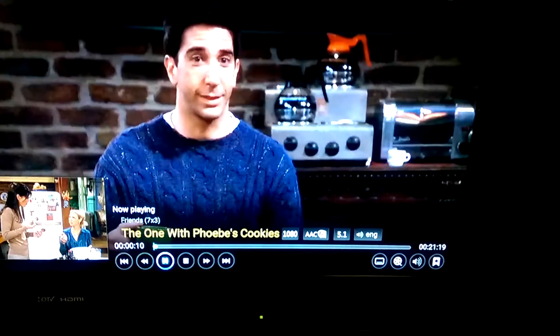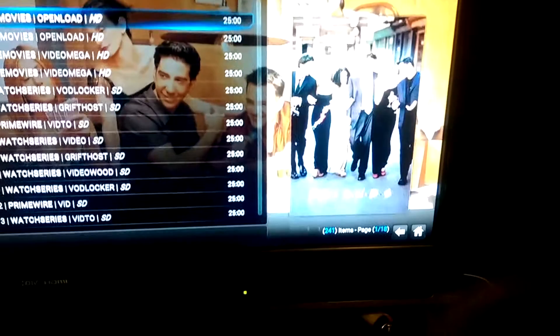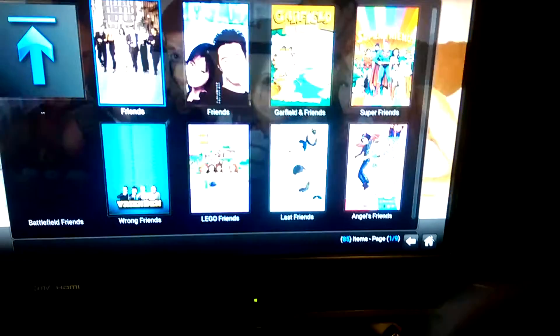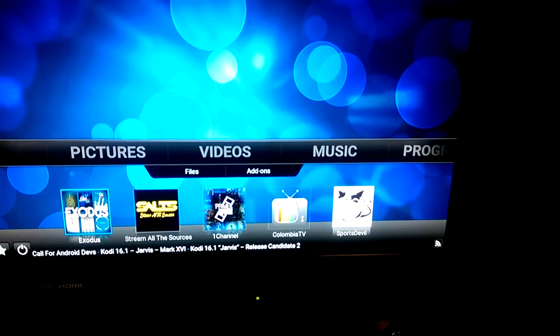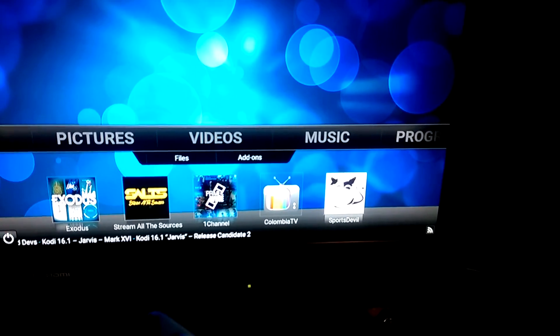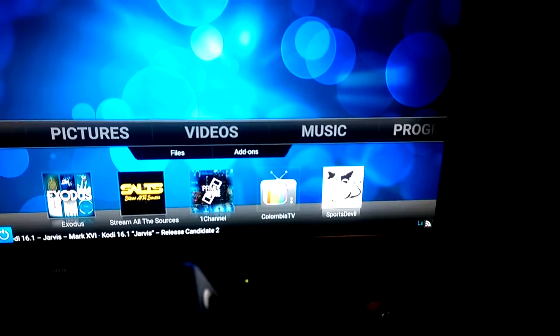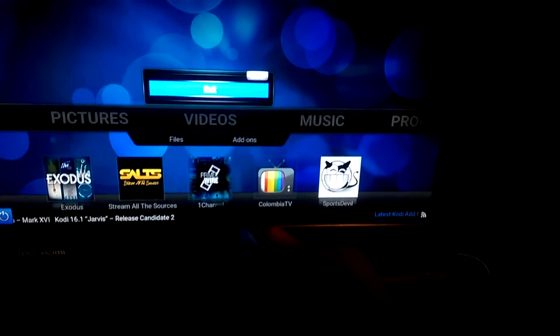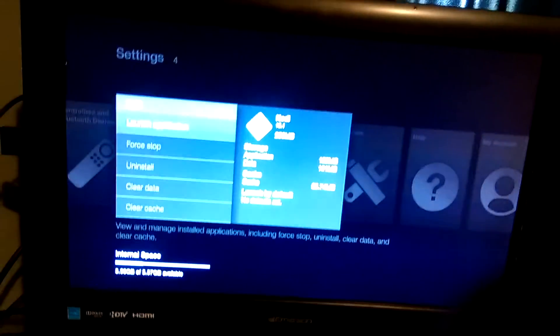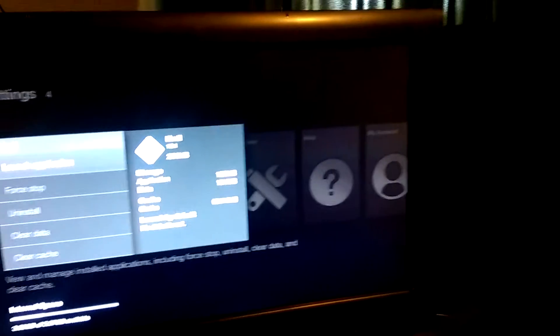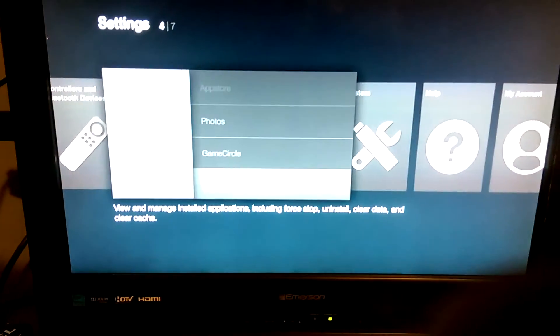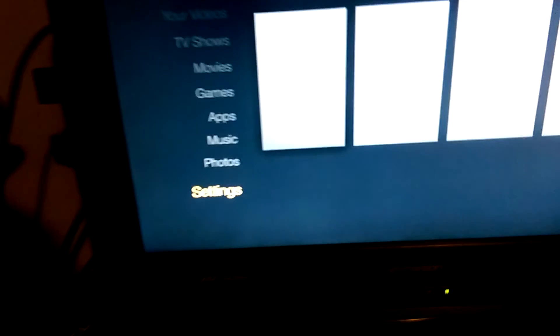Alright, that was just a little demonstration of how you can use it. Once you're done, scroll down next to the little star, click the middle button, and exit out. The Fire Stick has no way to turn off, so a lot of people just leave it plugged in — it doesn't hurt. If you don't like doing that, you can just unplug it. Alright, thank you.